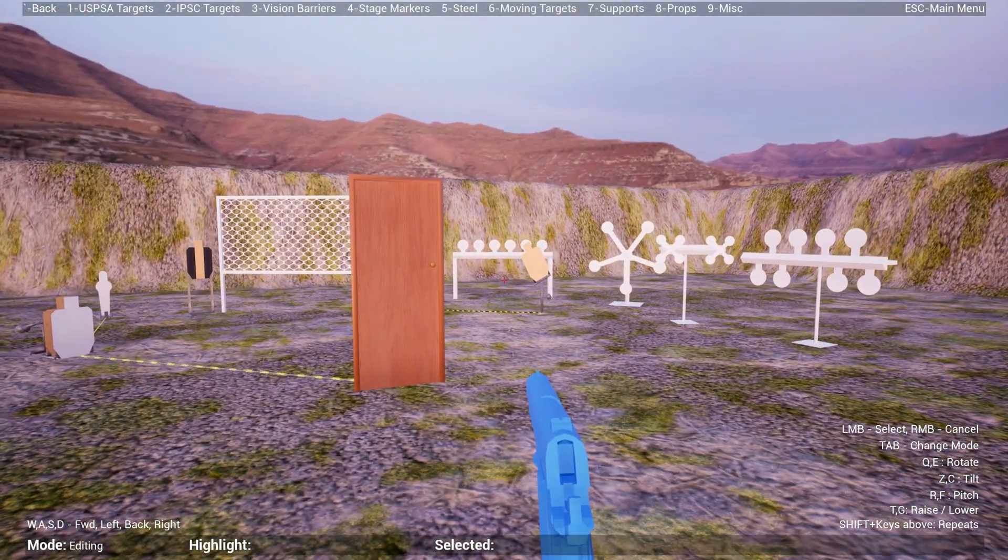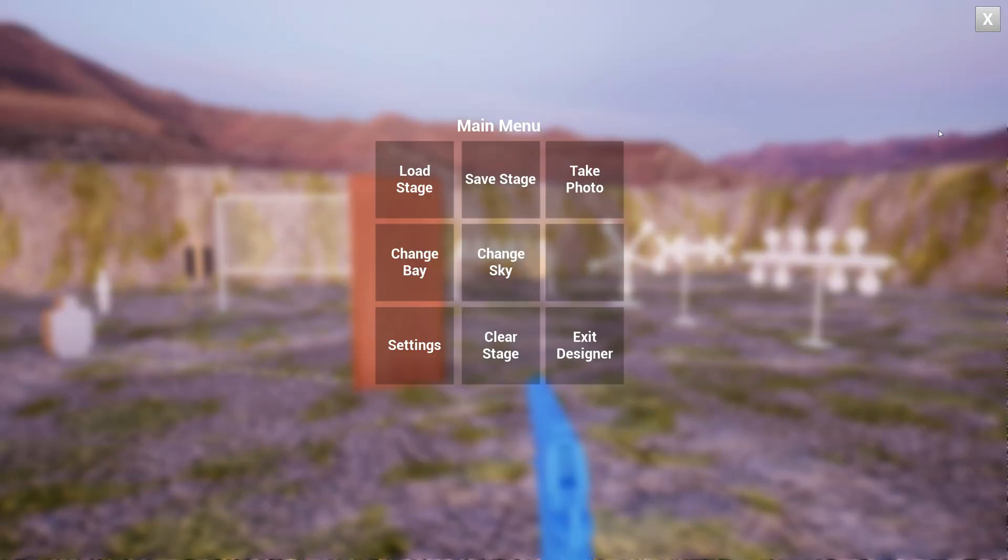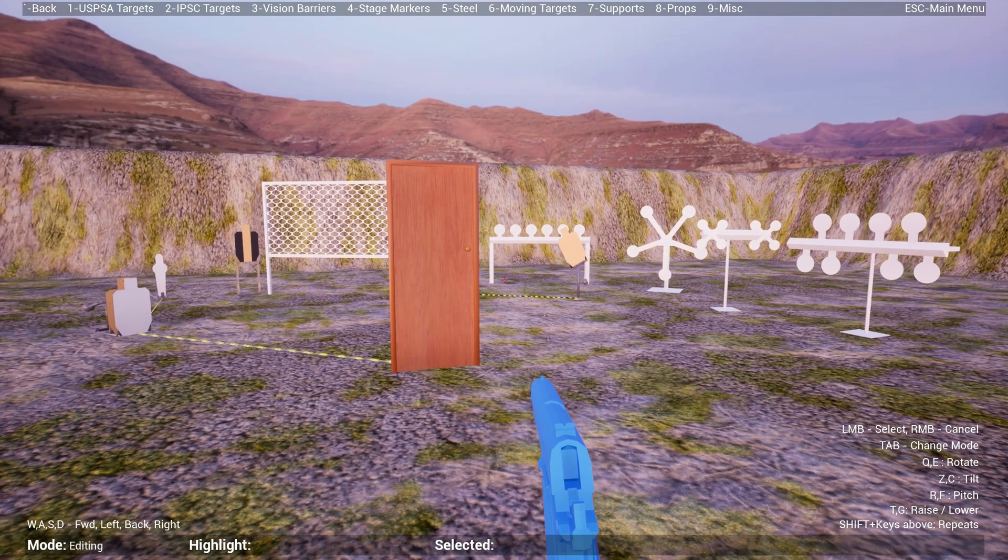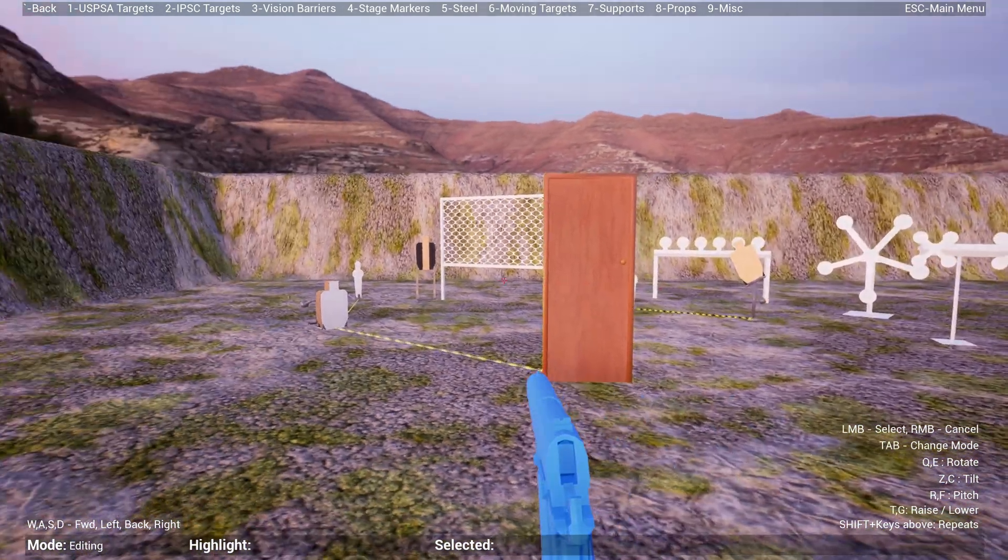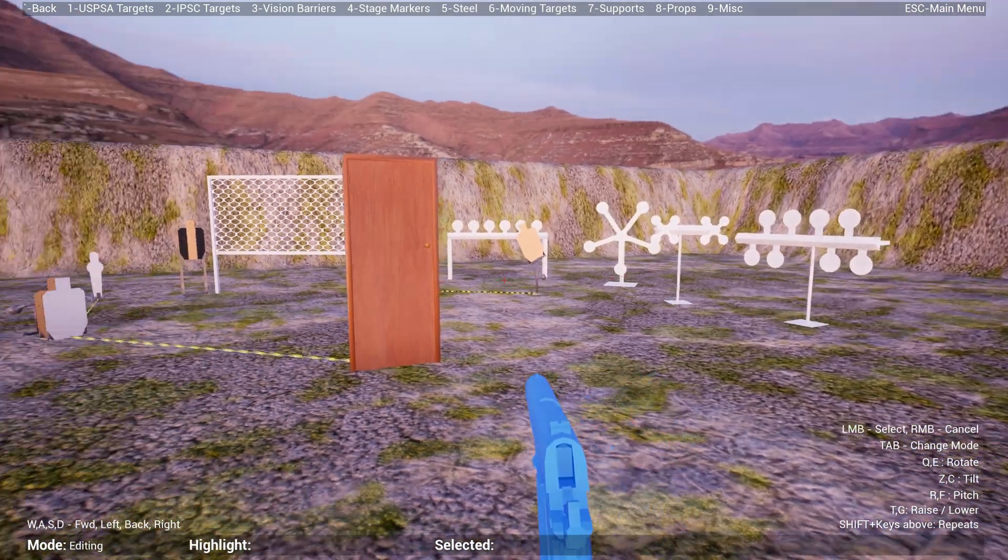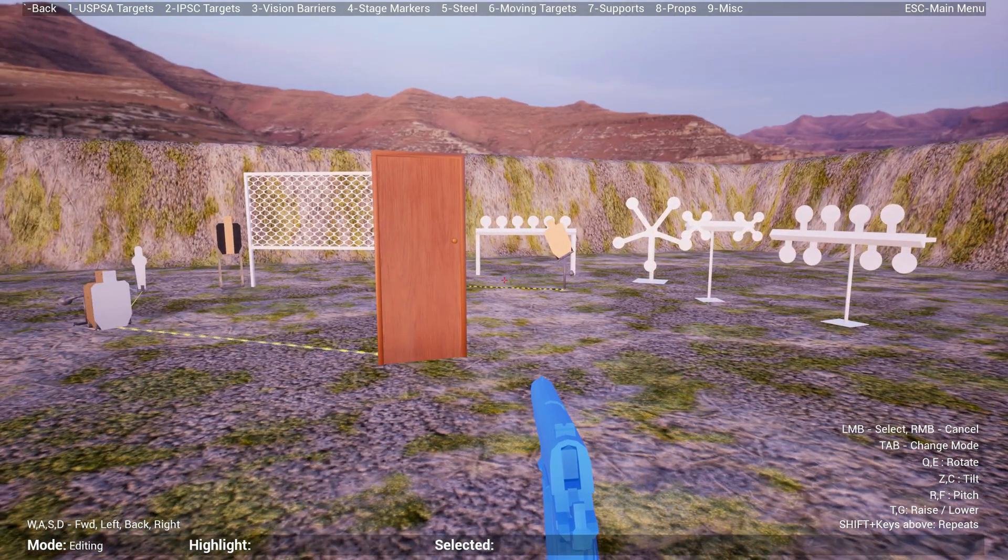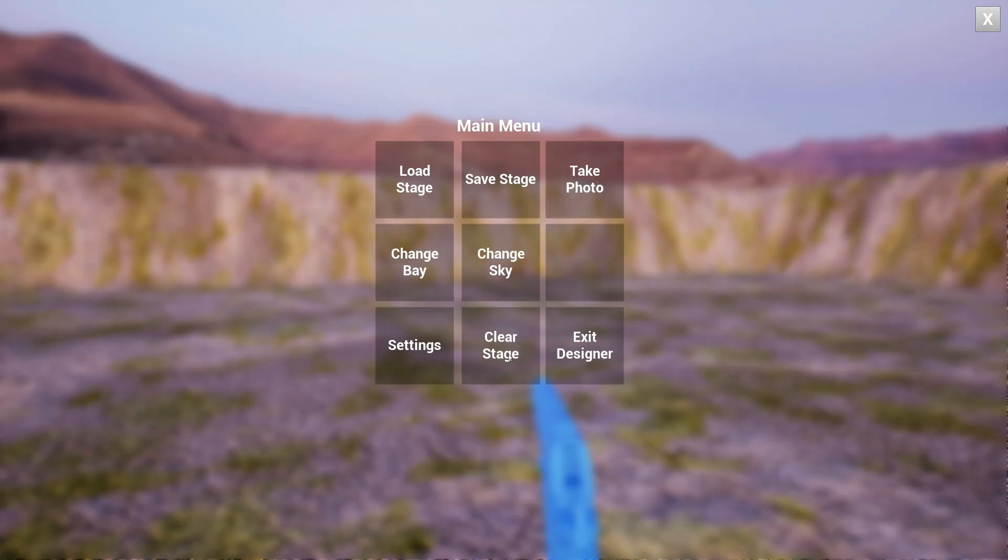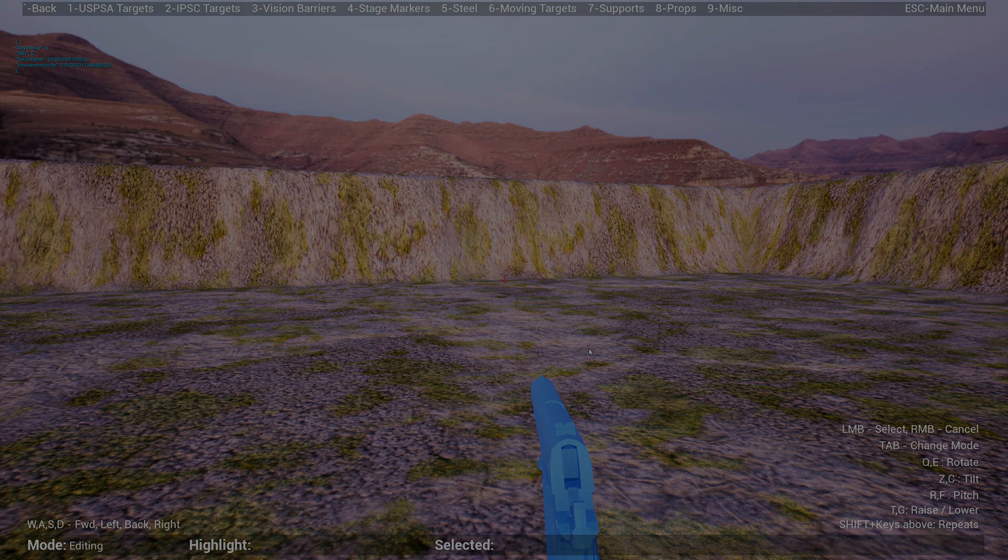You can also change your mouse settings. If it's too sensitive, you can drop it. I think my preference is about 0.5, so it doesn't move that fast and doesn't actually make you sick. Once you're done, you can just quit using the exit design. So that's it, that's a quick tour of Practice Sim Designer.